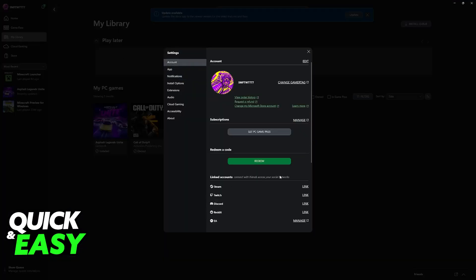If you scroll down under account, you will be able to find linked accounts, including Steam. Just click the link option, and you will be redirected to a web browser where you can finish this linking process.